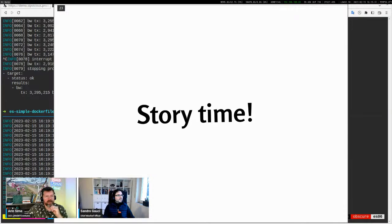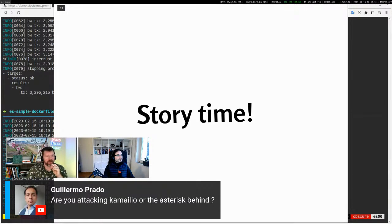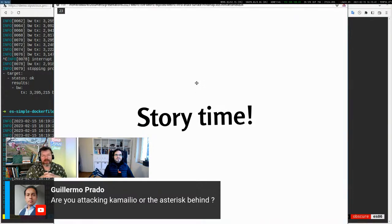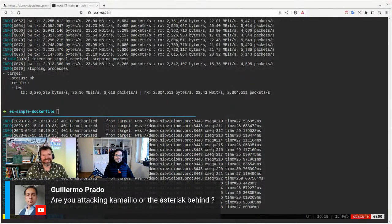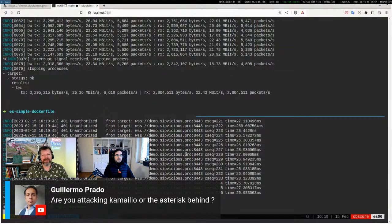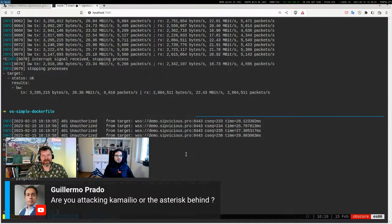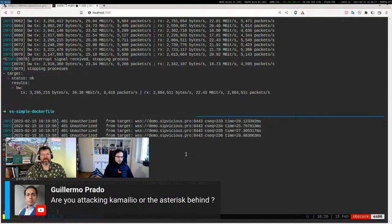Let me pause and bring in a question from Guillermo, who asks: in the DDoS signaling test you were showing, are you attacking Kamailio or the Asterisk server behind it? It's actually both, because Kamailio could be affected. But at the rate I set, it was only Asterisk that was not handling the traffic. Kamailio was able to respond with a 100 response and was still working fine. Asterisk couldn't handle that. Thank you, Guillermo, for the question.